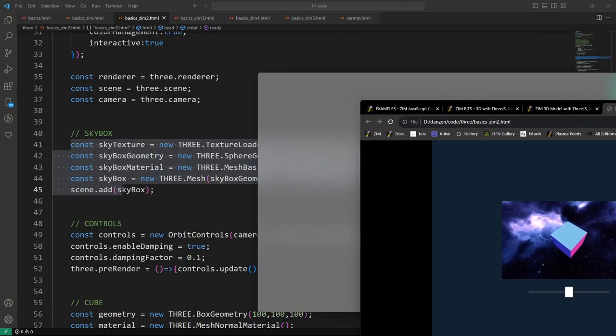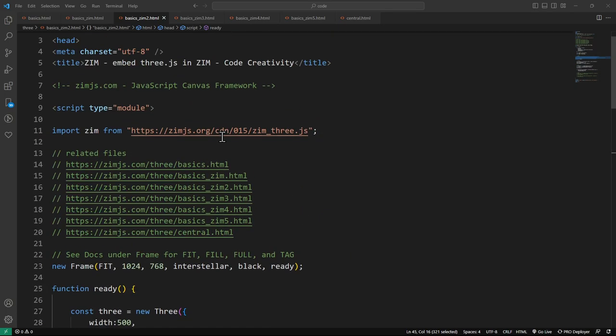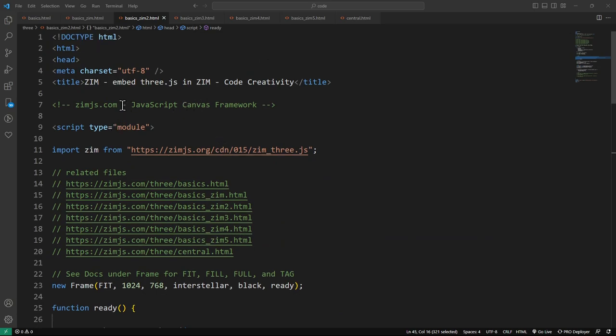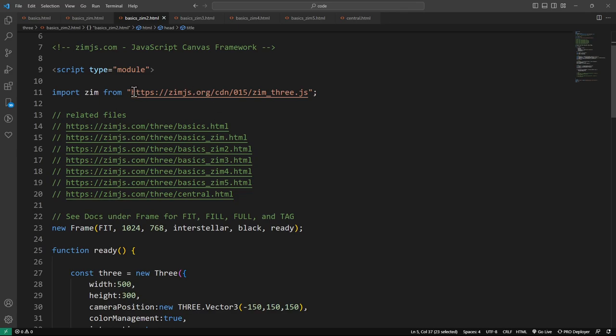This is embedding ThreeJS and Zim. We're bringing in the Zim Three module that brings in CreateJS — which is what Zim is built on — Zim, ThreeJS at the latest version R155. It brings in Orbit controls, first person controls, and GLTF loader automatically. Those are quite small and it's just easier to handle them all together — we use them all the time.